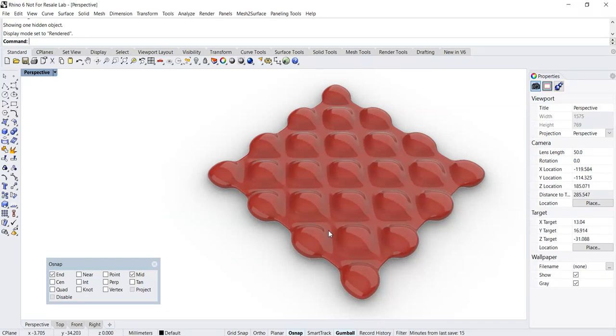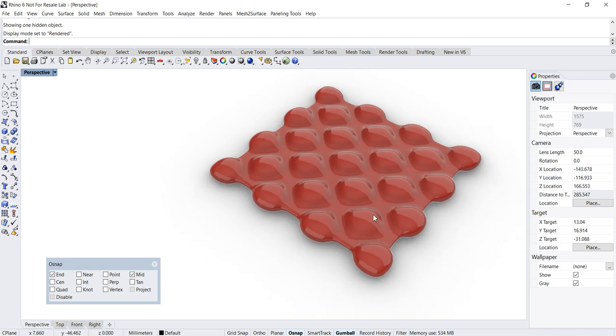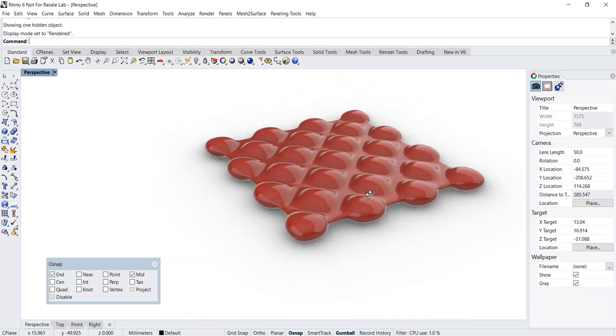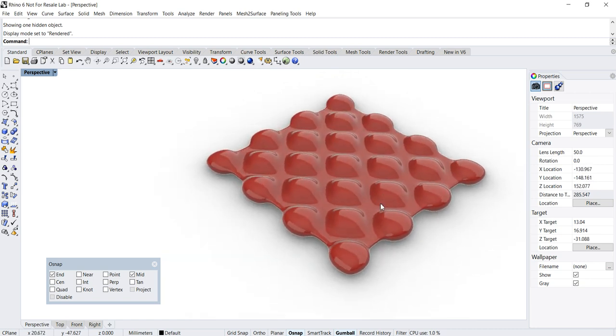Hello everybody. Today I would like to do a video demo about modeling this soft shape, which can be used to simulate cushion-like patterns.